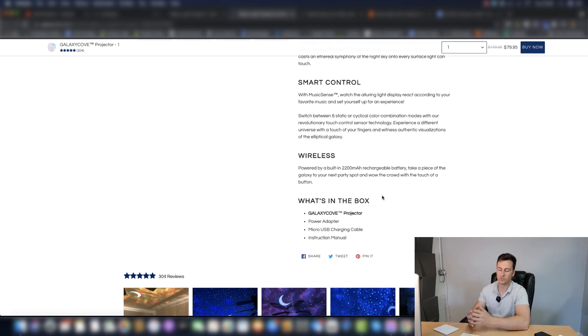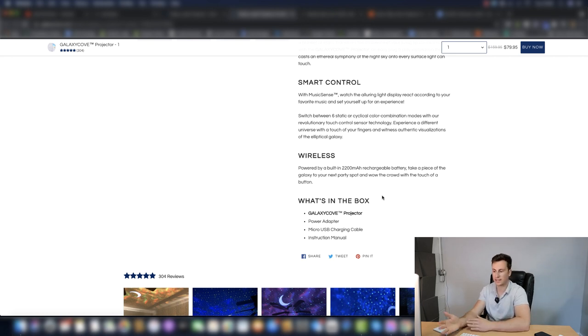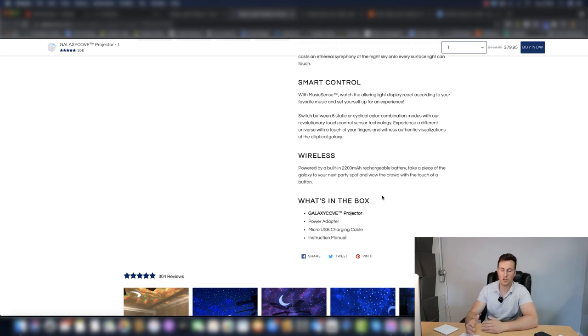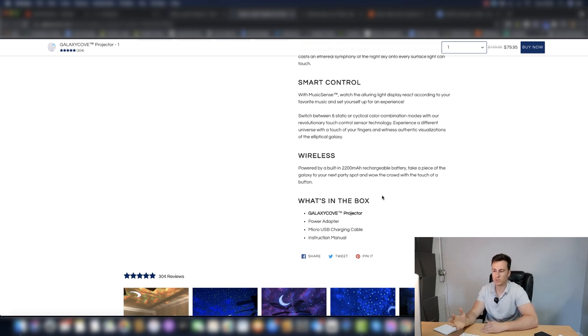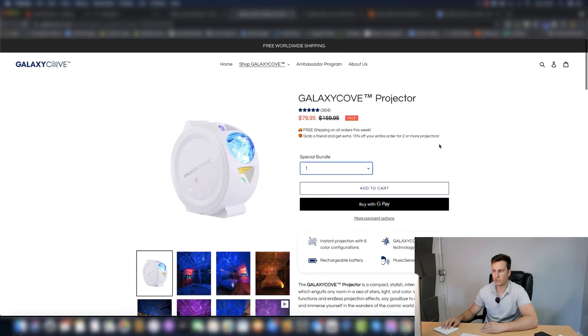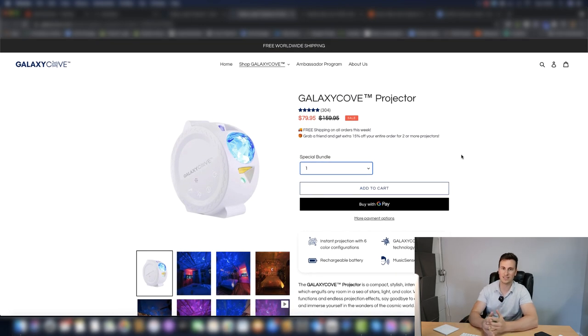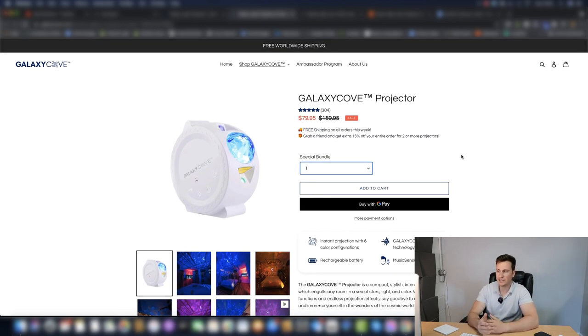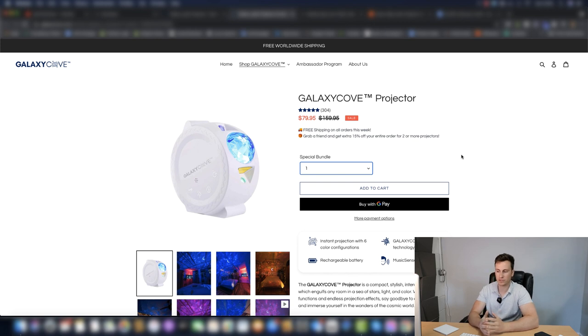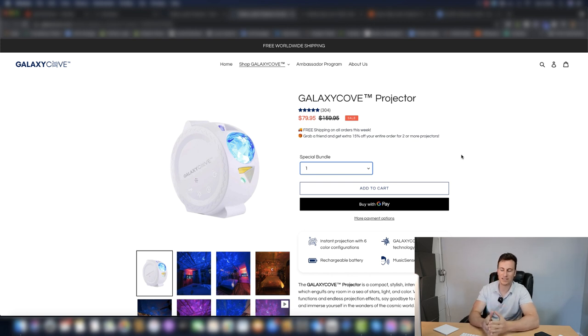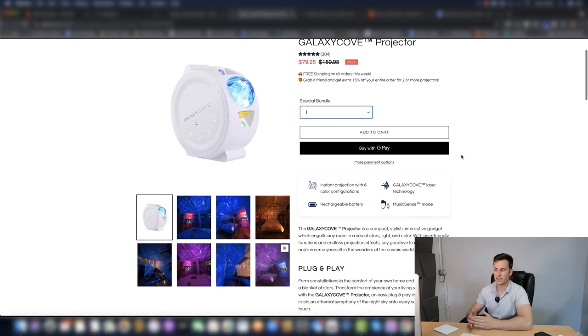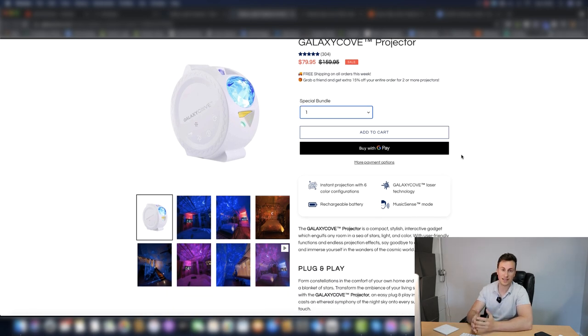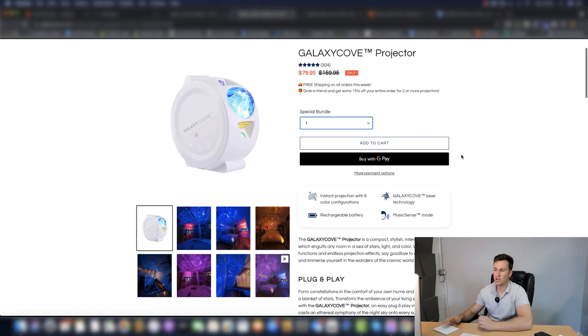And then at the bottom, they have a what's in the box, so the customer knows exactly what it is they're getting. These are all really basic things which a customer would expect to see when they're buying a product, especially a product which they might not be familiar with. So you need to spell it out. You need to point out all the different functions and features and exactly what it is they are getting if they buy your product.